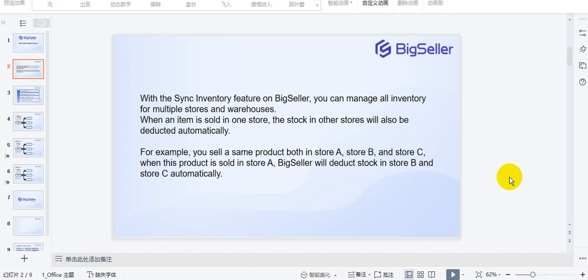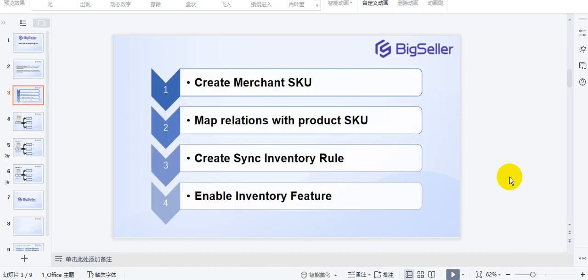Next, I will show you the steps to Sync Inventory on BigSeller. What you need to do first is create a merchant SKU and map relations with the product SKU. The third step is to create a Sync Inventory rule. The final step is to enable the inventory feature.